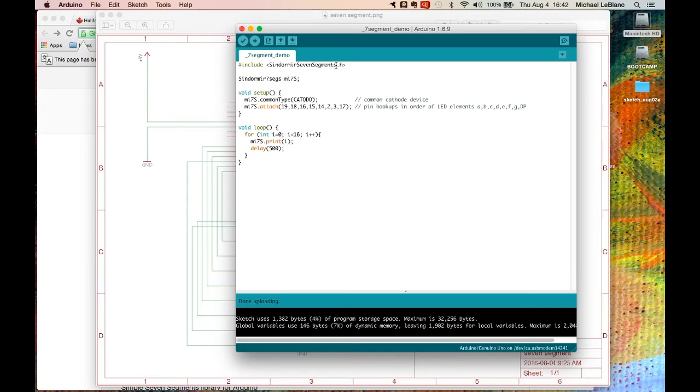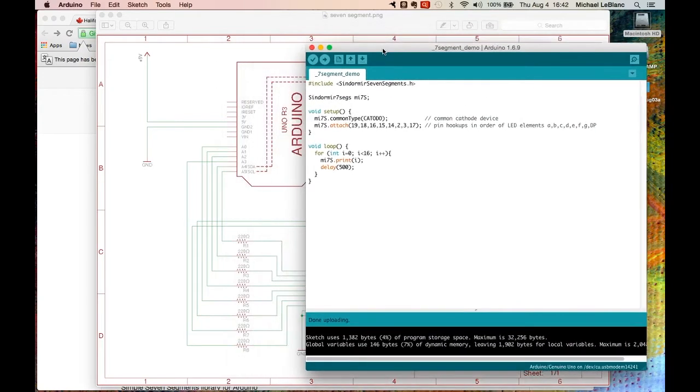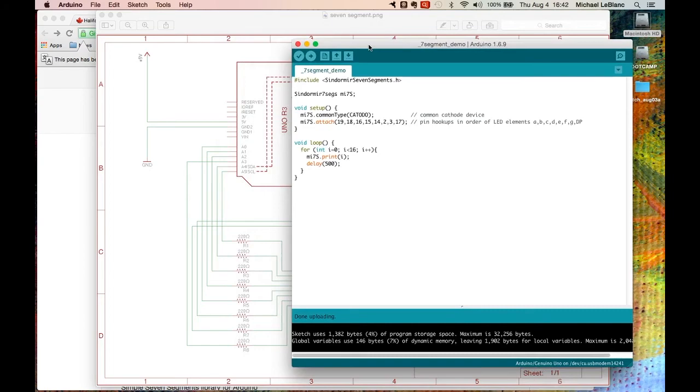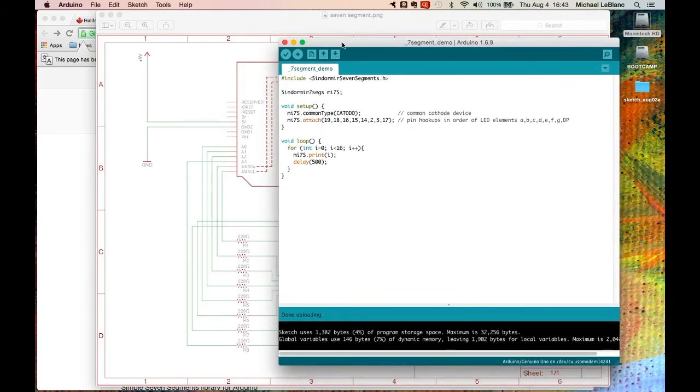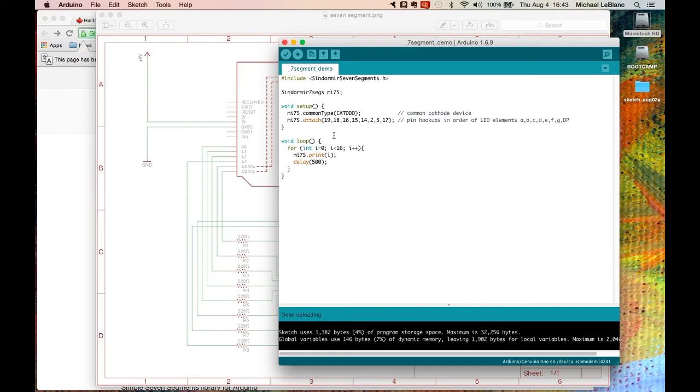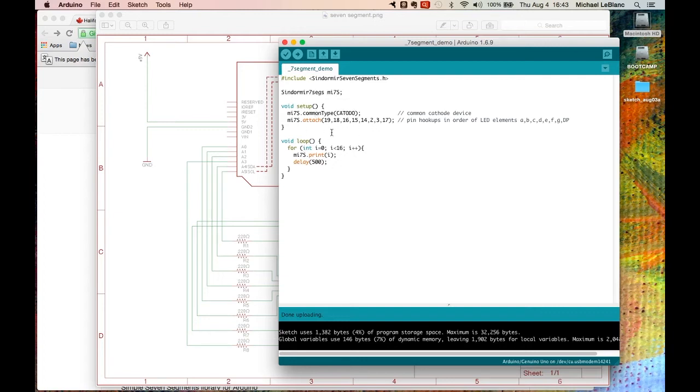So this library makes it much easier to associate a particular decimal number that you want to express on this device. It works out which LEDs need to light up to give you, say, a number two or number three or four. And as long as you set it up correctly and wire it correctly, it will print.